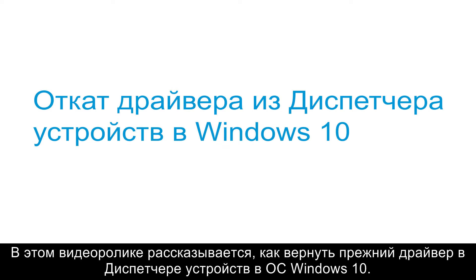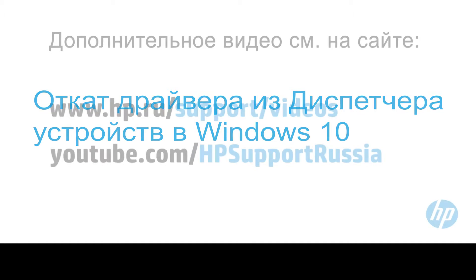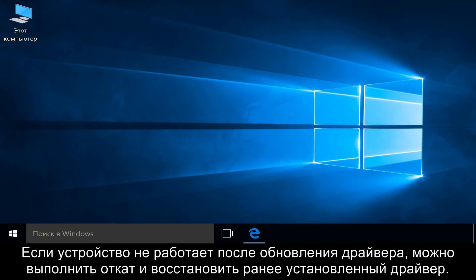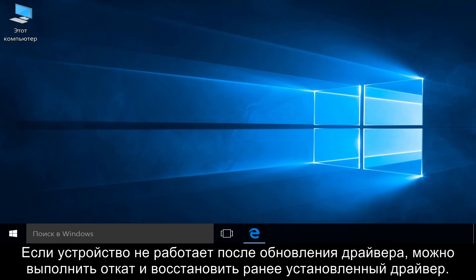This video shows how to roll back a driver from Device Manager in Windows 10. If a device fails after updating the driver, you can roll back to the previously installed driver.